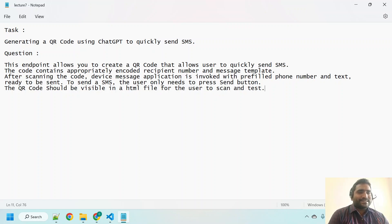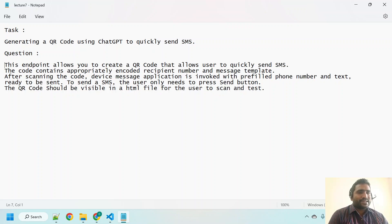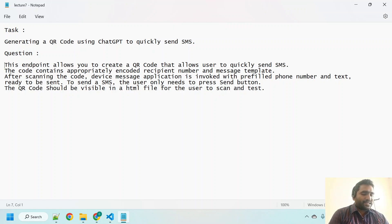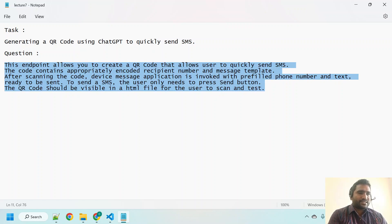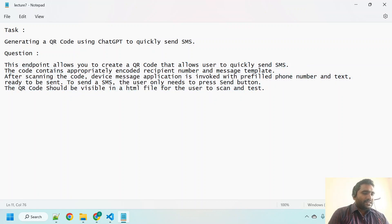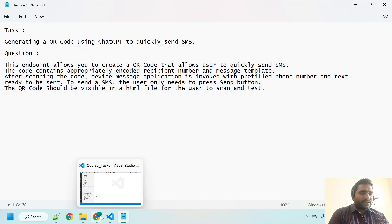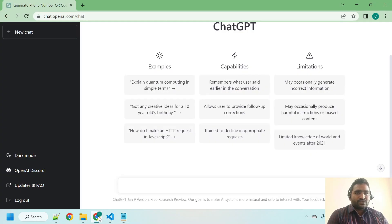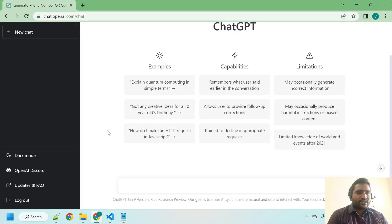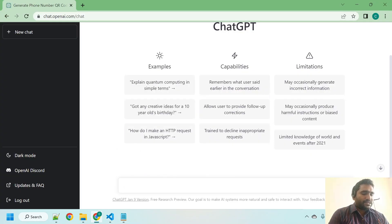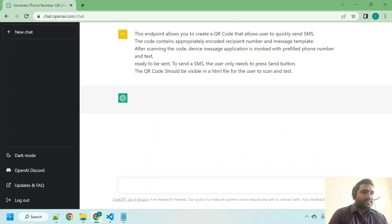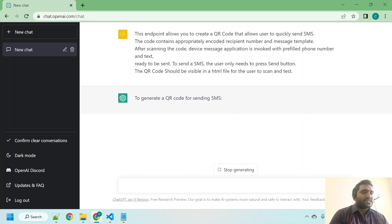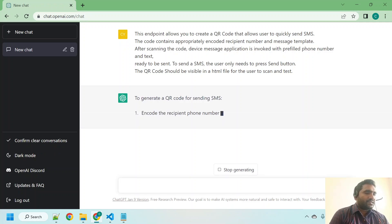This is a real-time use case which we are going to implement. Let me copy this question, control C, and let us go to ChatGPT. As you can see I already logged into ChatGPT. Control V and hit that enter button and see how ChatGPT is going to respond to our question.